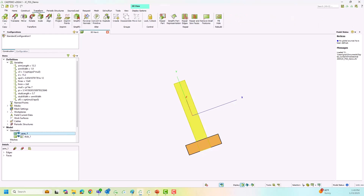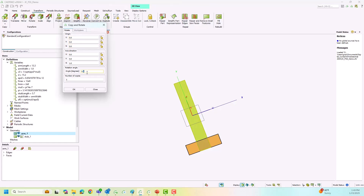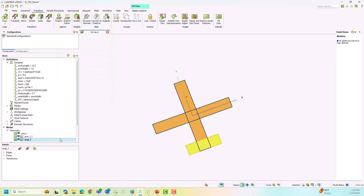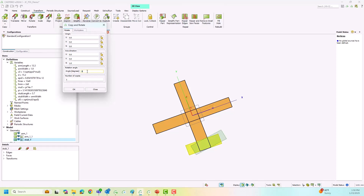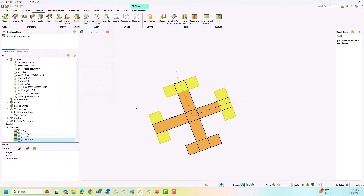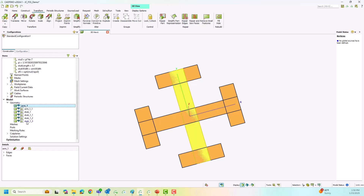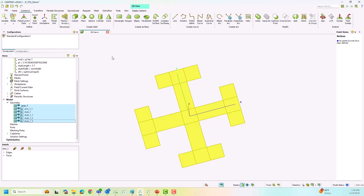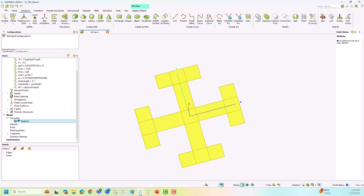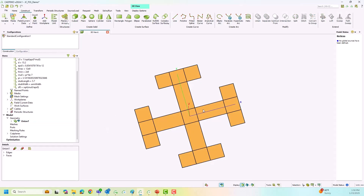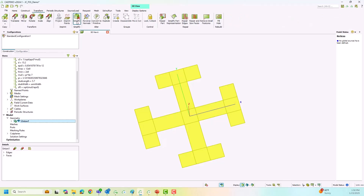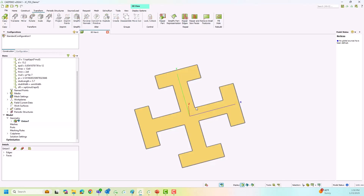I am going to select the arm and create a second copy by rotating it by 90 degrees. For the stubs, I select the predefined stub and rotate it again by 90 degrees, but this time we need three copies. This gives us the Jerusalem cross. To finish the construction in FEKO, we need to make a union of all the geometry parts that either touch or intersect each other, and then to remove any redundant edges on the surface we simplify it. Now you can see a single surface.